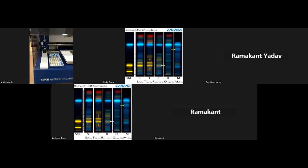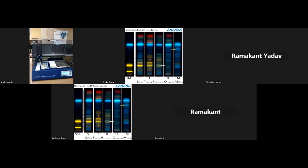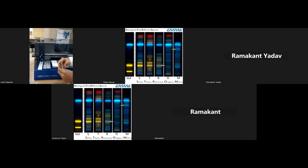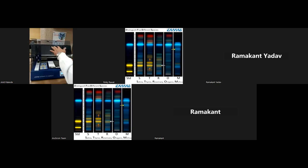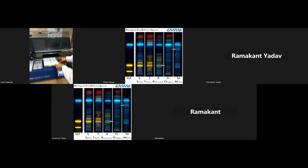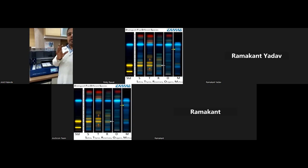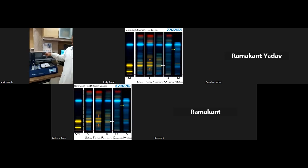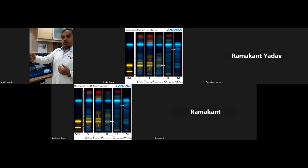The first step of HPTLC analysis is the application part. For application we are using the ATS4 fully automatic TLC sampler. We have prepared the sample and standard vials — C1 for standard tartrazine, C2 for sunset yellow, and C3 for tea powder. After that, we keep the fresh plate where the application will be done. We will fill the parameters in the software and give the command through software; then the application will start. As it is fully automatic, it requires confirmation from the software and then it will perform the application.